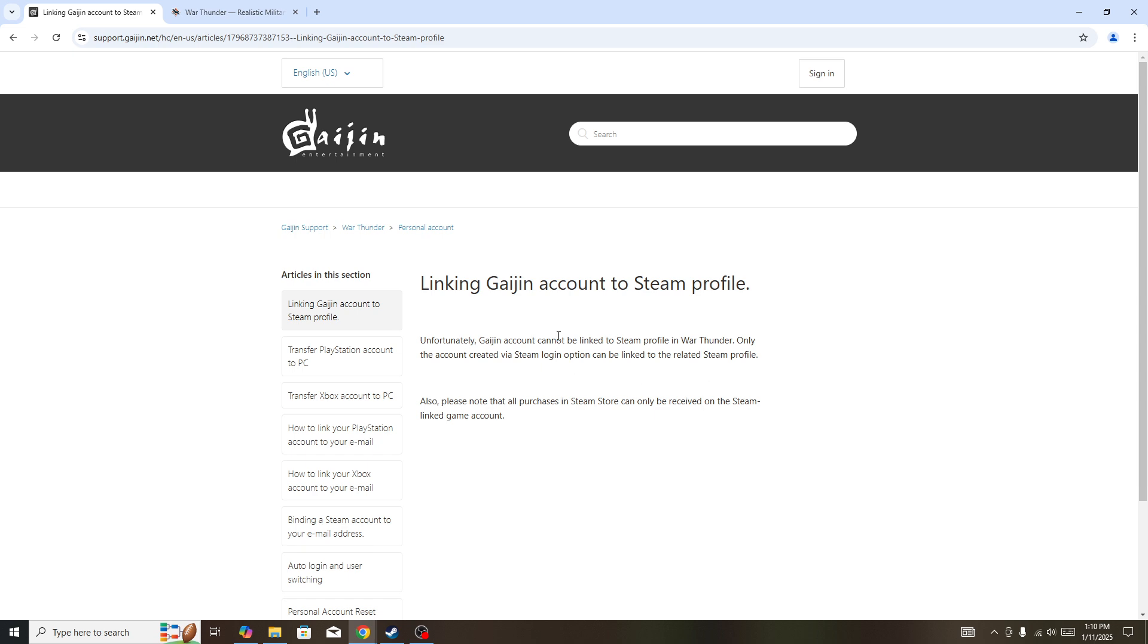is the official Gaijin website. You can't do this directly. Unfortunately, Gaijin account cannot be linked to Steam profile in War Thunder, so you can't do that. If you search for it, you won't be able to do it because it's the official website.